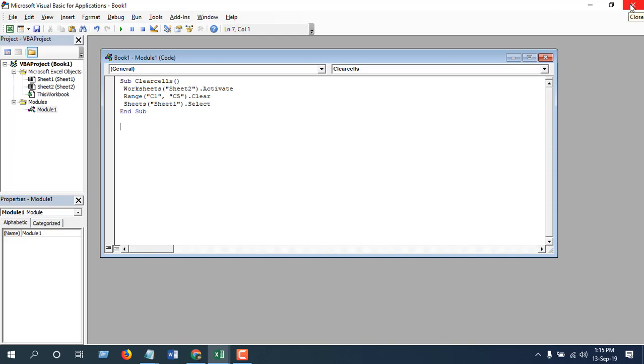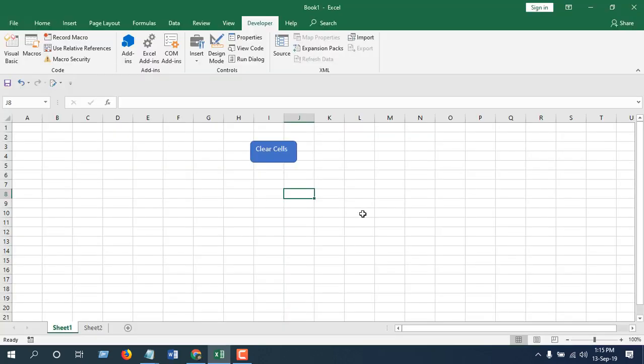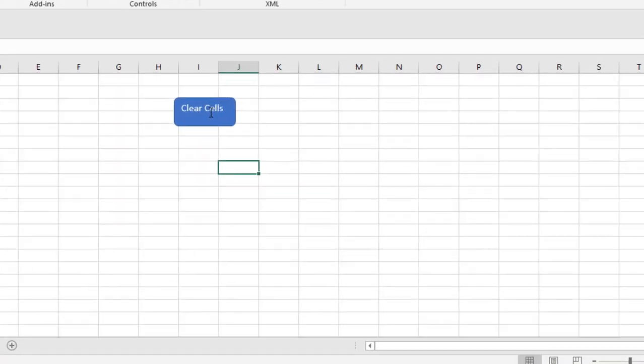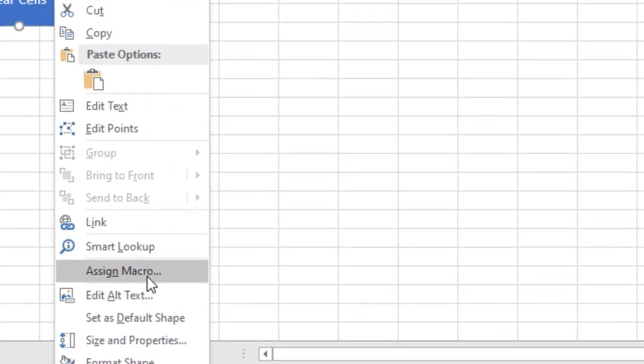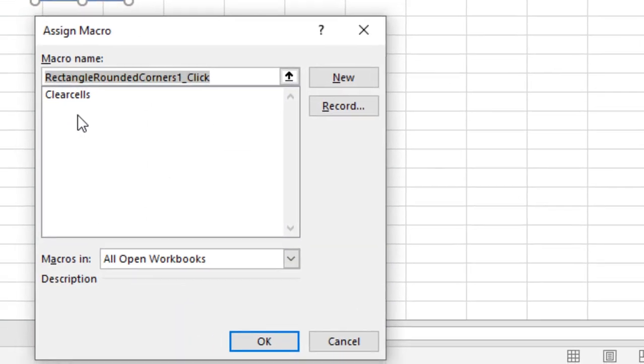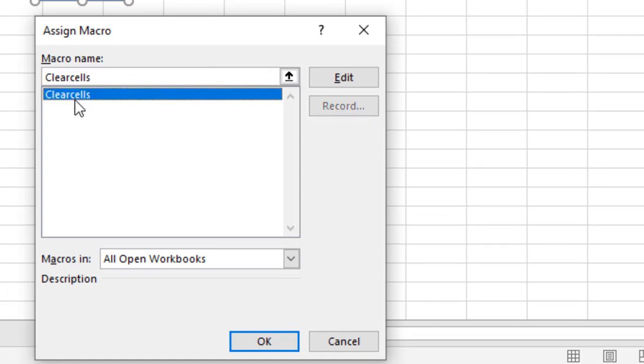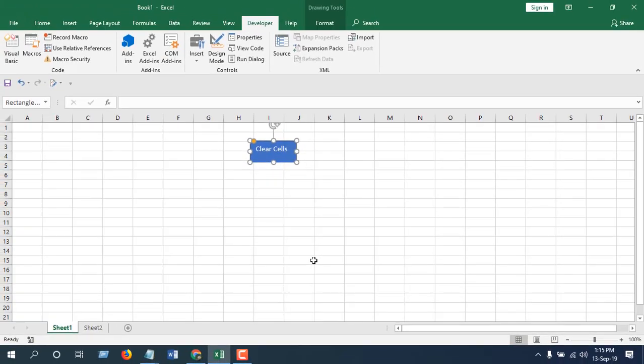So close this VBE and now here we are going to assign macro to this button. So right click here and select assign macro and you will find clear cells. Select this and click okay.